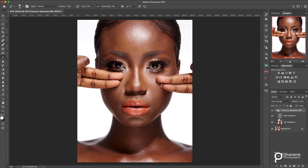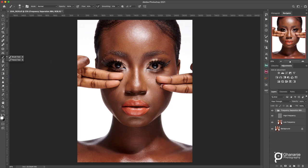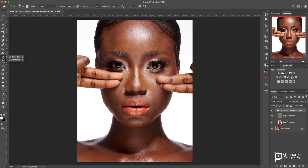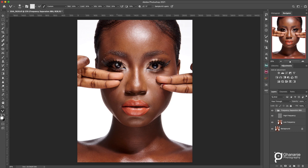Now let's move to the next process — using the Mixer Brush to retouch so we can see the differences. I'm using Photoshop 2021. On the left toolbar where the brush is, if you click on it you may not see the Mixer Brush right away. If you look at the three dots at the bottom and click and hold, you'll see a couple of tools. Scroll through and you'll find the Mixer Brush Tool — select it.